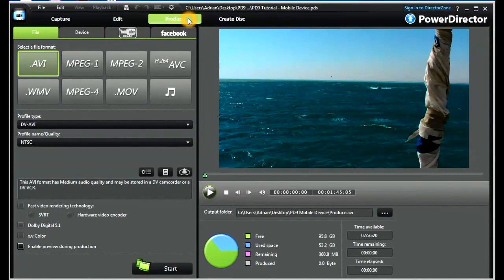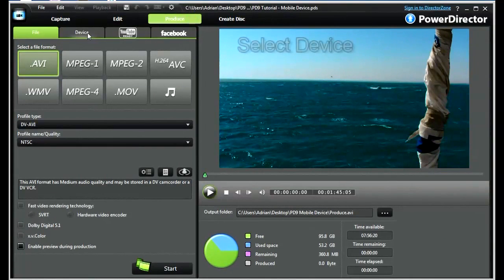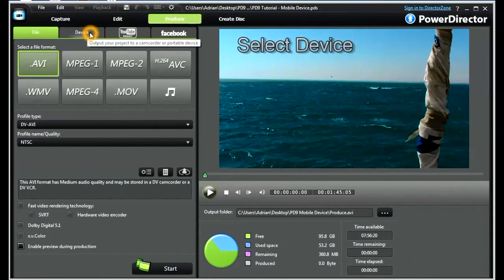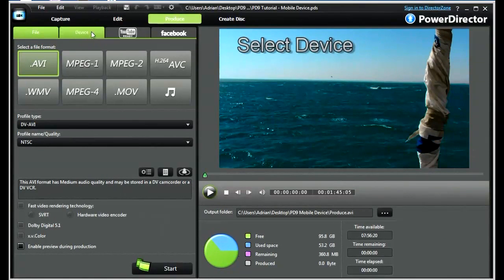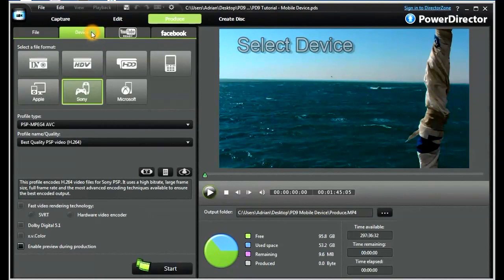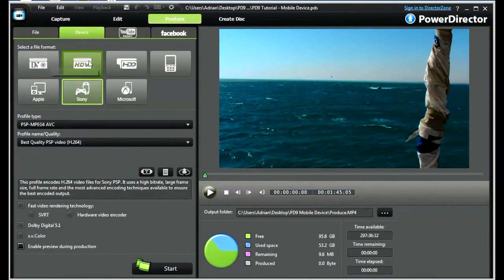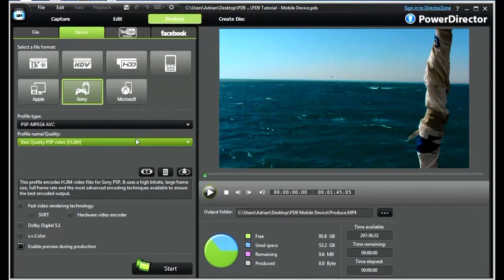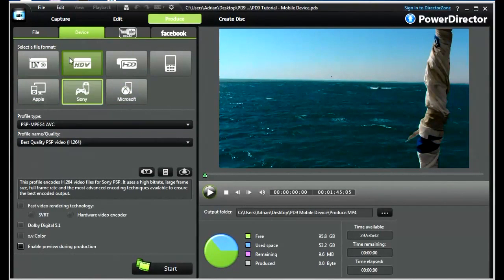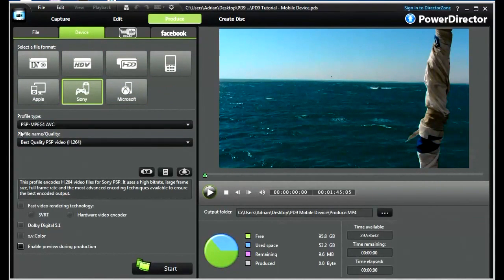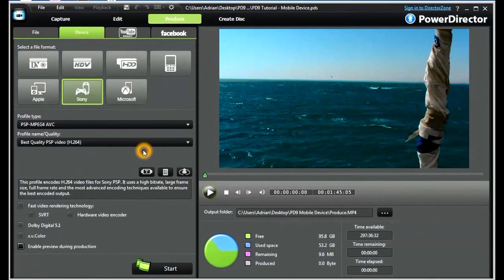We're going to produce to a mobile device, so we must select the Device tab. This will then give us a series of presets that PowerDirector 9 supplies to us. Depending on our selection of preset here, we will have a number of options that will appear in this left-hand side.